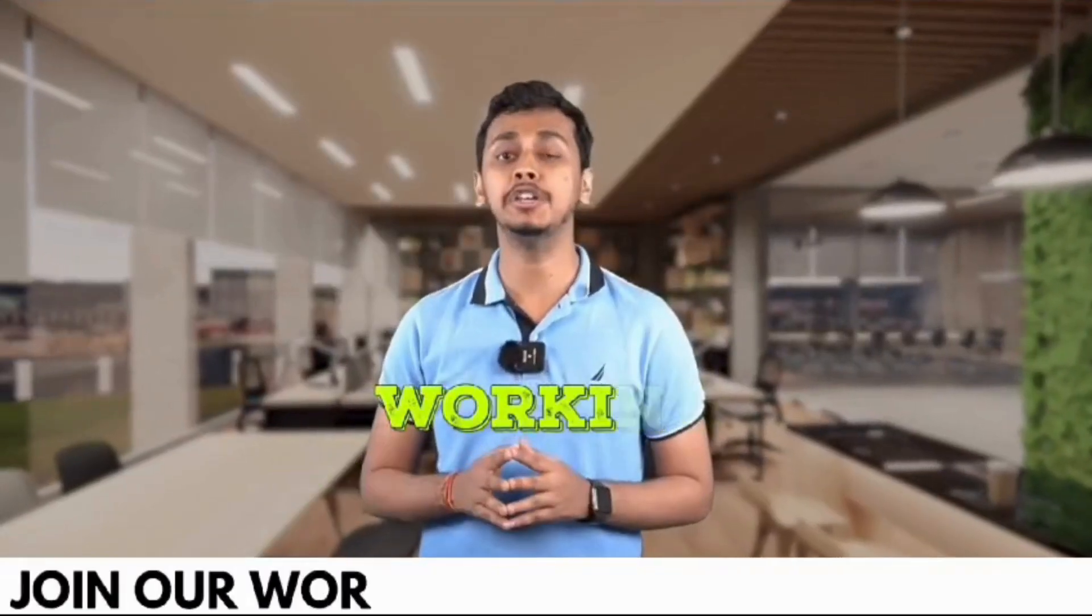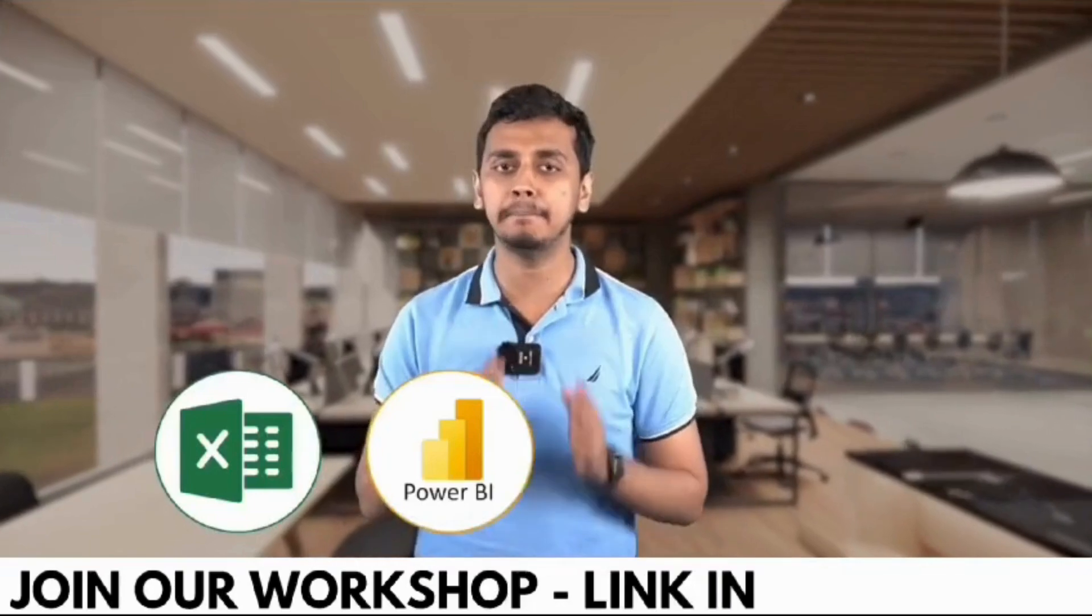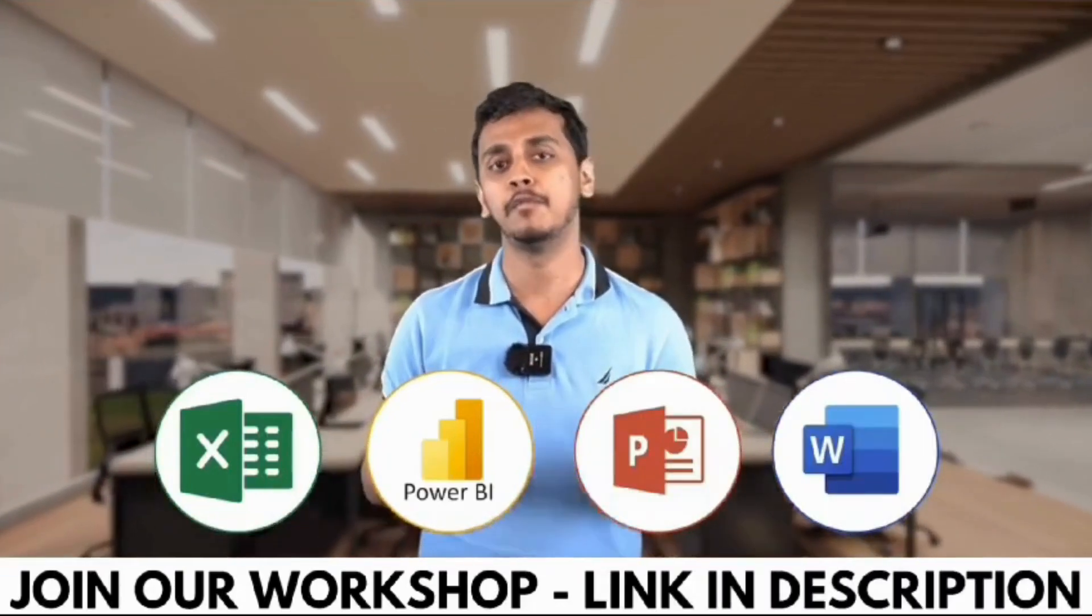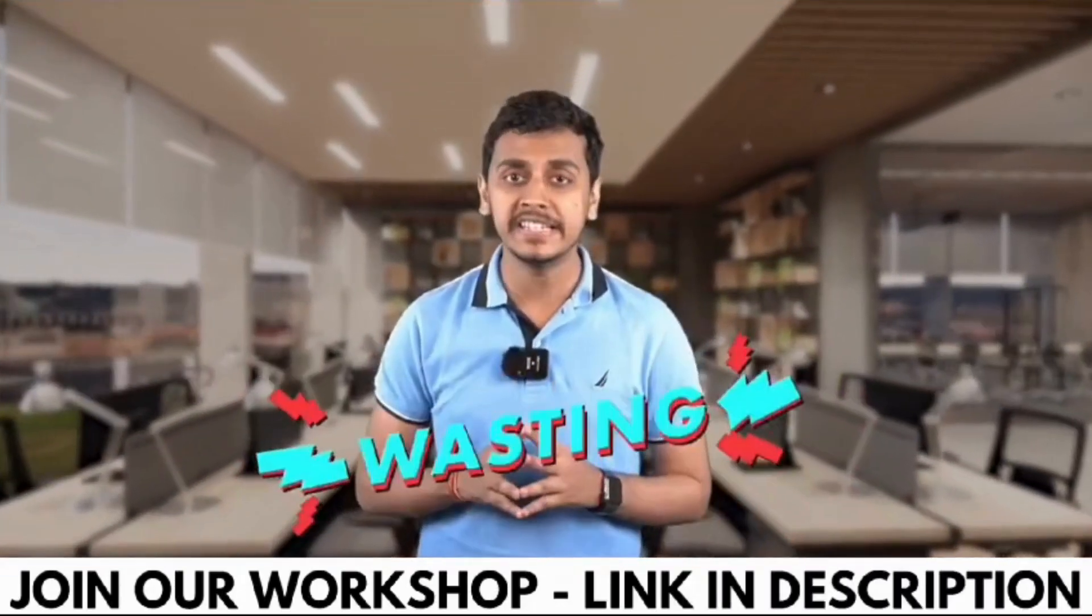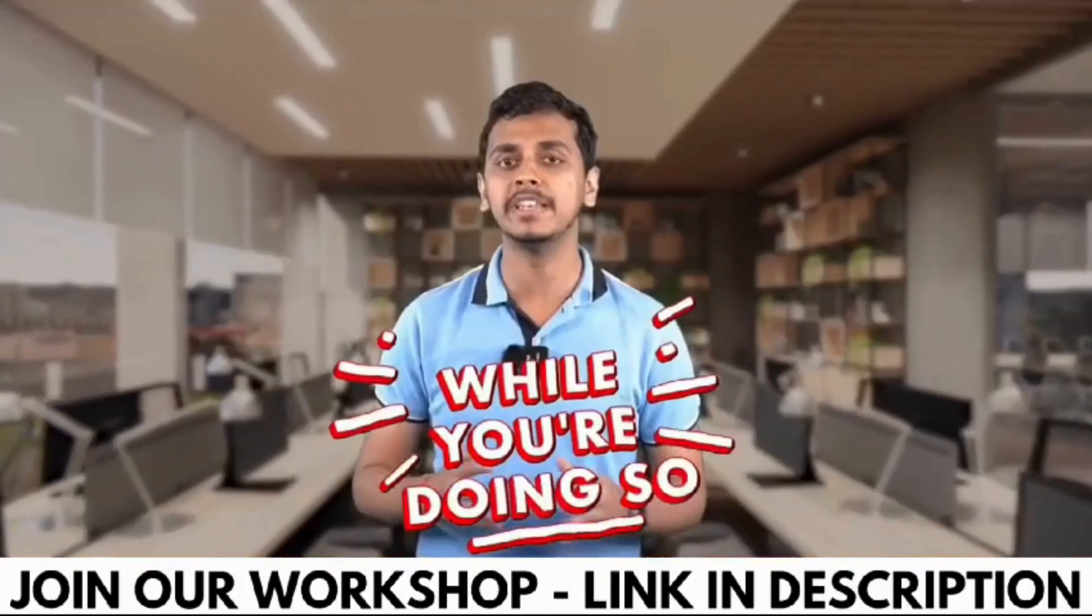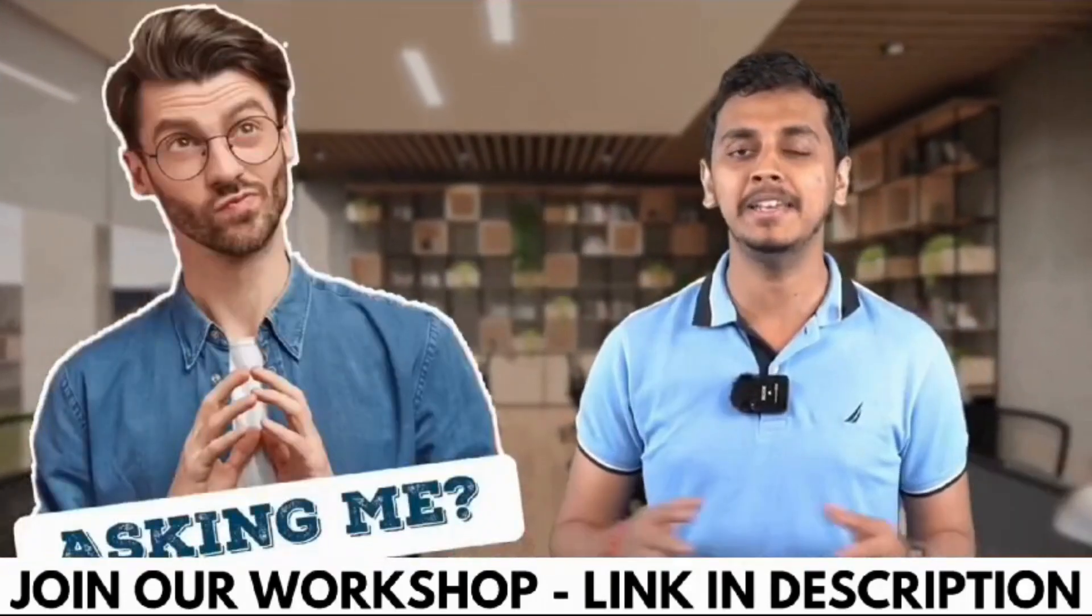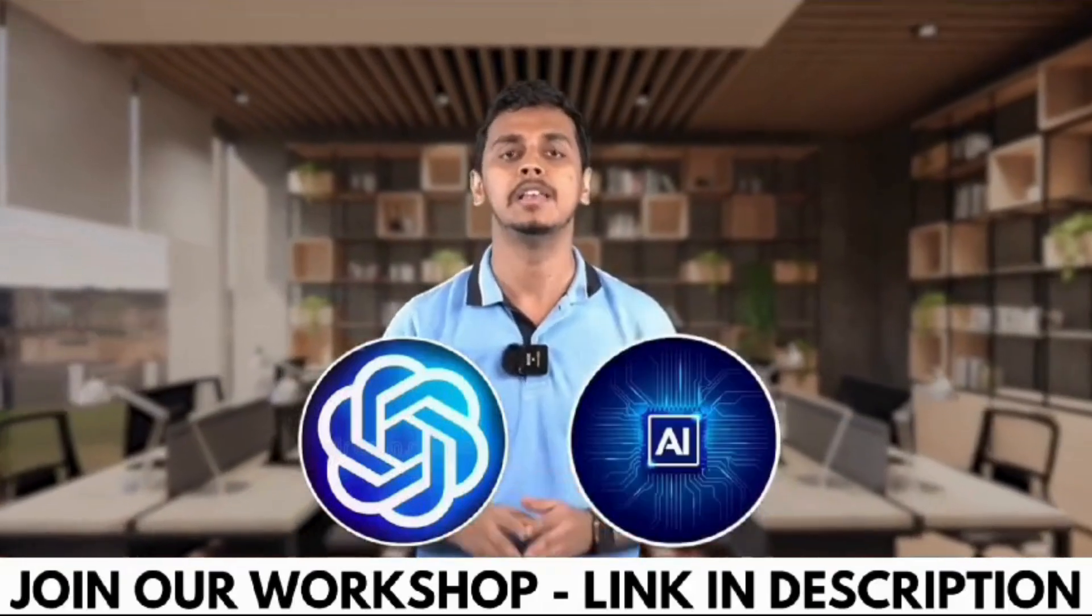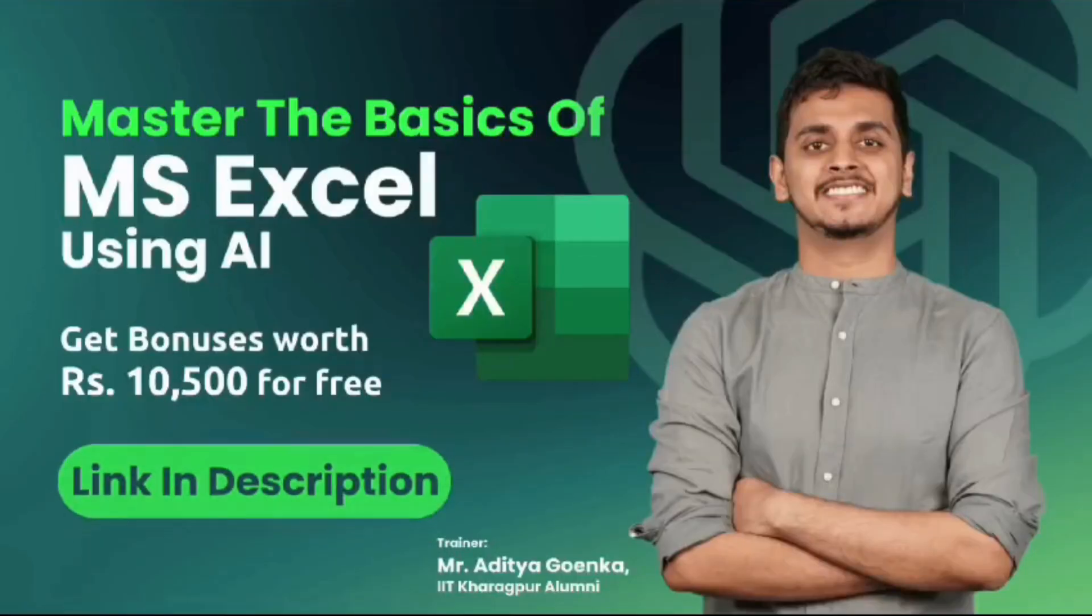Working professionals, are you using Excel, Power BI, PowerPoint, or Word in your day-to-day life? What if I tell you that you're wasting 95% of your time while you're doing so? Because you're not using ChatGPT and AI tools while doing all of these work.